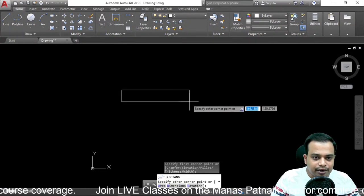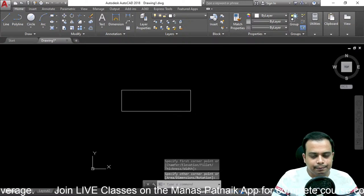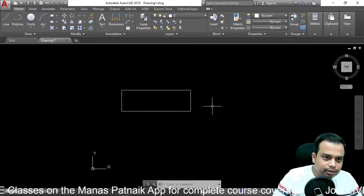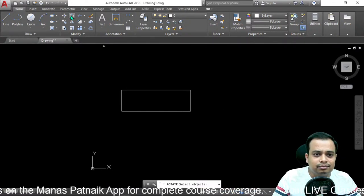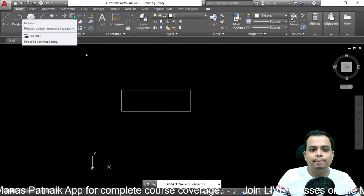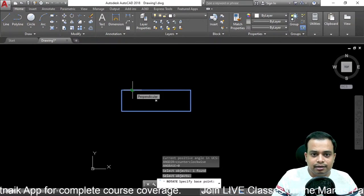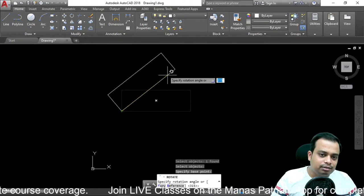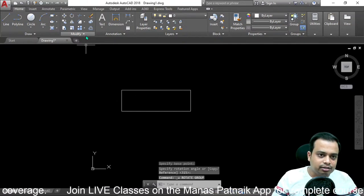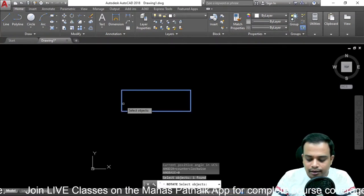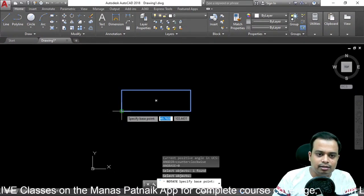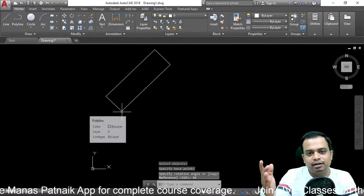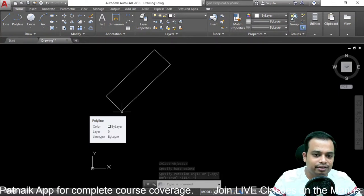Now for the Rotate command, let's make a rectangle. Select the object using the rotate icon or type 'ro' — the shortcut for Rotate — and hit enter. Select the object and hit enter. Specify the base point, say the bottom-left corner. Then enter the rotation angle. For example, specify 45 degrees and hit enter — the rectangle is now rotated 45 degrees automatically.